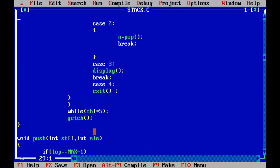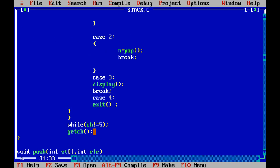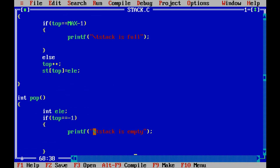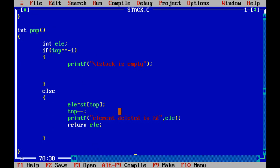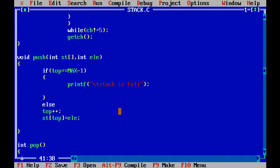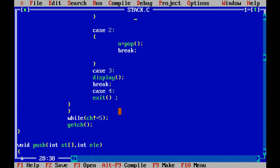For case 2, we call the pop function. The pop function is very simple — if top is equal to -1, meaning there are no elements in the stack, it will display 'stack is empty'. Otherwise, element is set to stack[top], then top is decremented with top--. We then print the deleted element and return it. The returned value is captured as n, so n equals pop().